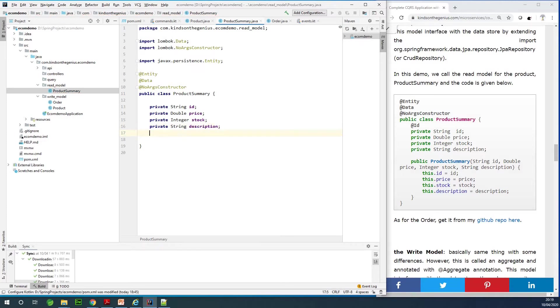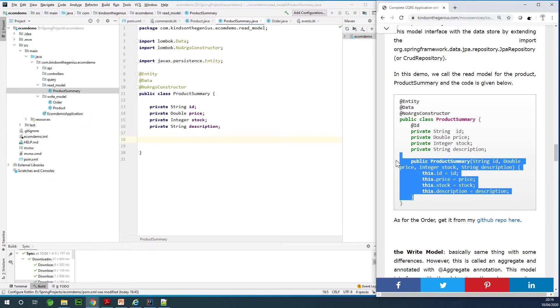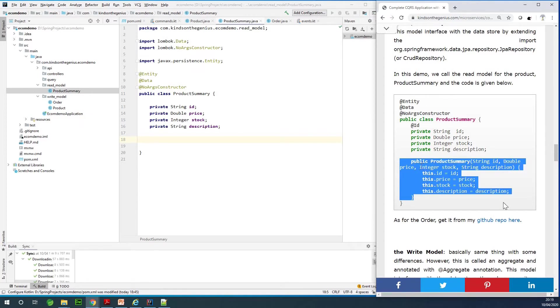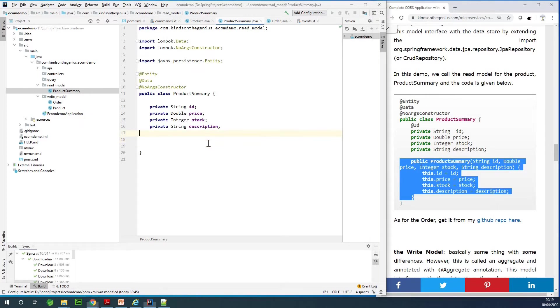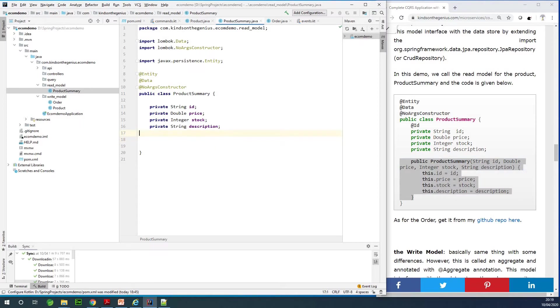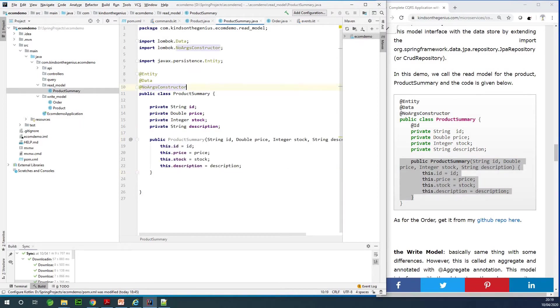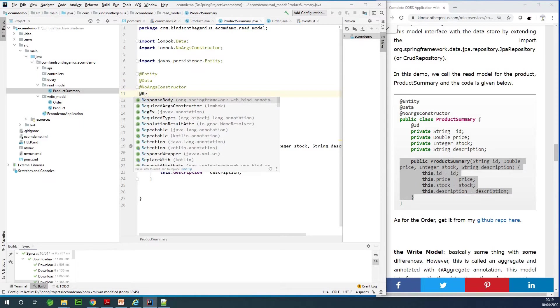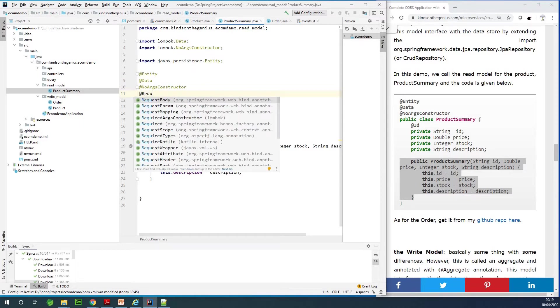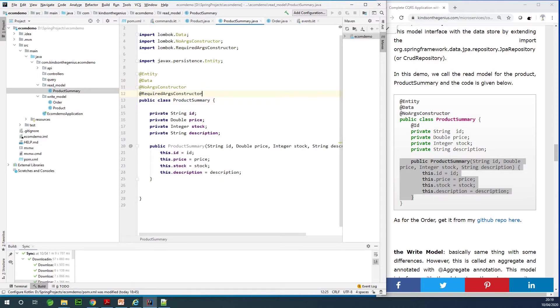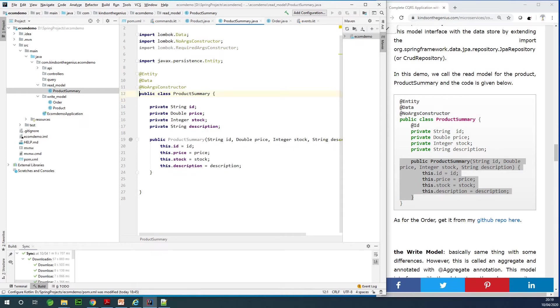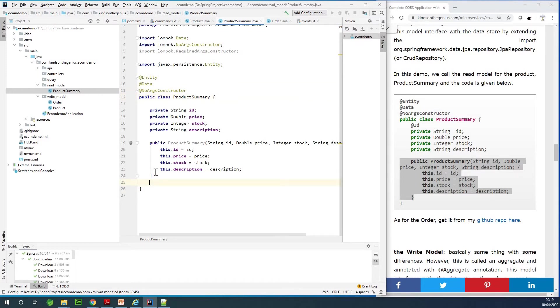We need the @RequiredArgsConstructor. I don't really remember exactly why I did add it instead of using Lombok to add it, but we can actually add something like @RequiredArgsConstructor right here. Either way, maybe we can just remove this. It's about the same with this one.